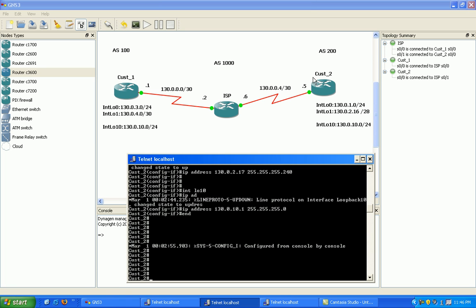On customer 2, I've already set up the interface to the ISP, and I've already set up the loopback interfaces.